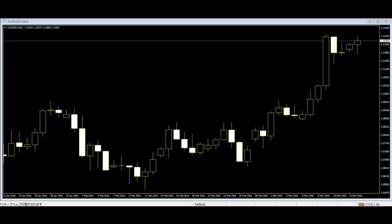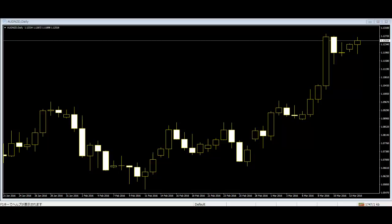Among all the technical trading tools, candlestick charts are maybe the oldest one. Candlestick charts were first invented in Japan in the 17th century, then came to the western world in the 19th century.